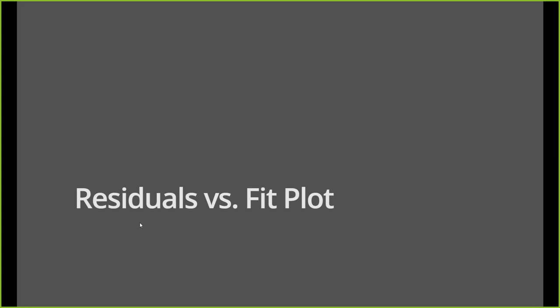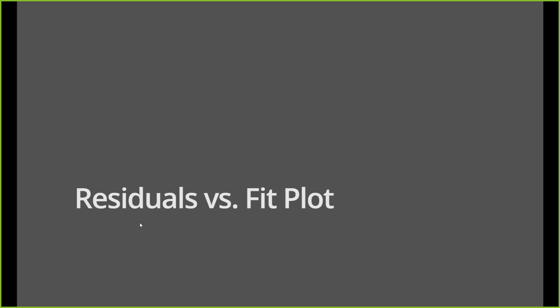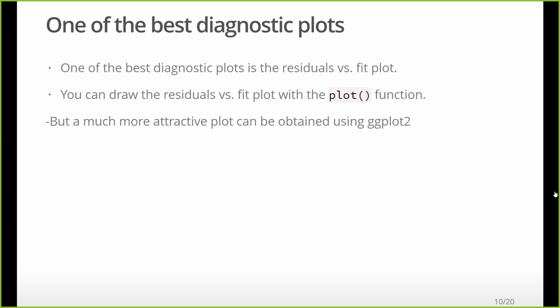Now let's look at what is my favorite plot, the residual versus fit plot. If I only get to make one plot of my model, first of all, why do I only get to make one plot of my model? I don't know why I only get to make one plot of my model. But if I only get to make one plot of my model, this is the one I think I want. So much stuff can be seen in this residuals versus fit plot. It's really, really handy. And it's just one of the best diagnostic plots out there.